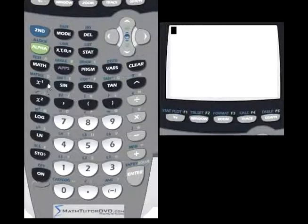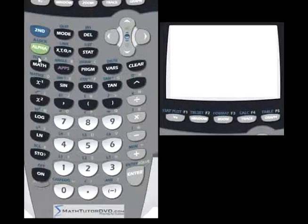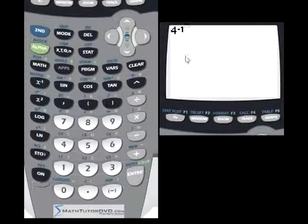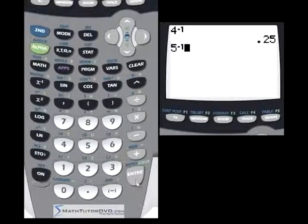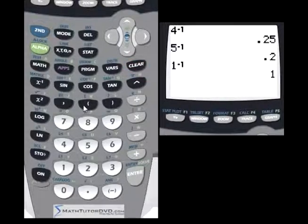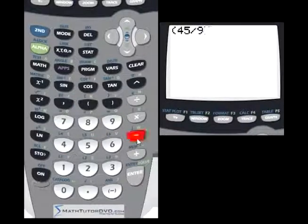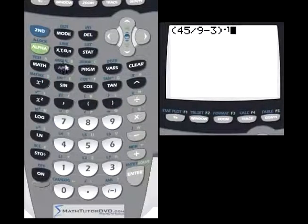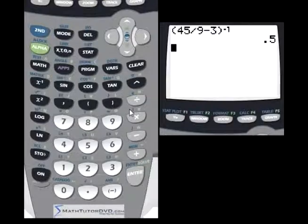Right next to x² is a button that has x raised to the power of negative 1. From algebra, anything raised to the power of negative 1 is the same as 1 over that number. So when you take 4 and raise it to the negative 1 power, it's the same as 1 divided by 4. Raising 5 to the negative 1 gives you 0.2, because 1 over 5 is 0.2. You can also use this with expressions inside parentheses — the calculation inside happens first, then the whole thing is raised to negative 1.